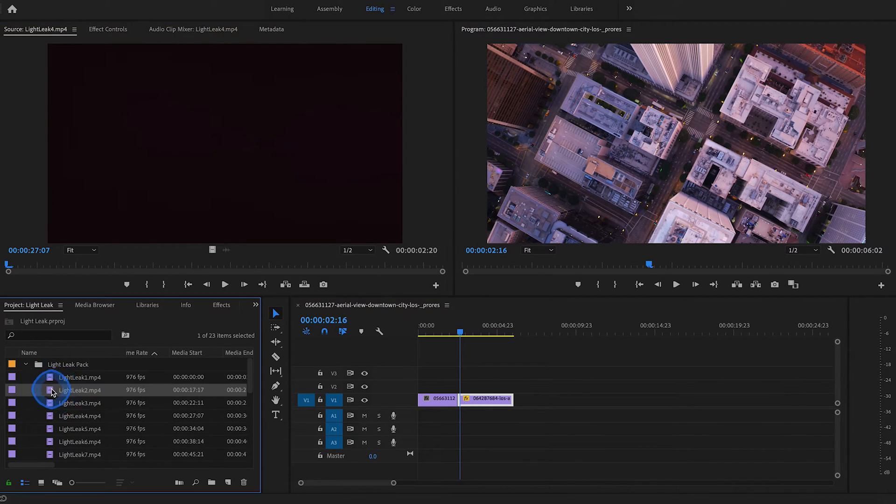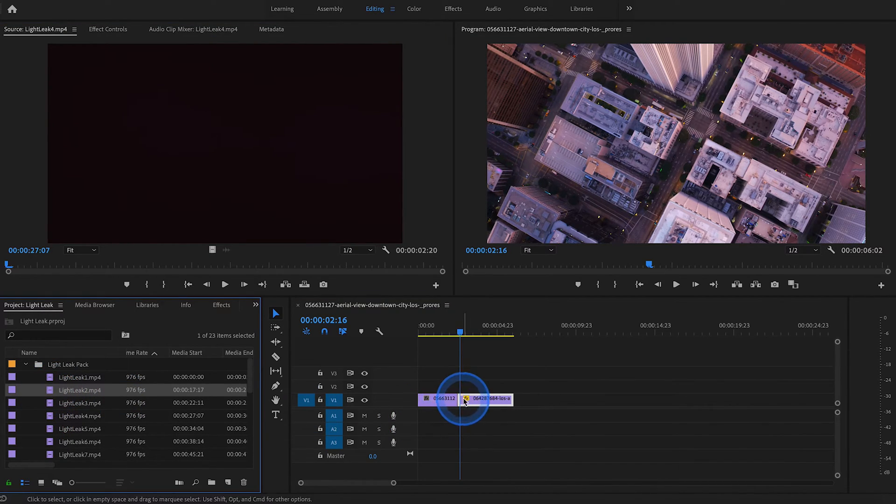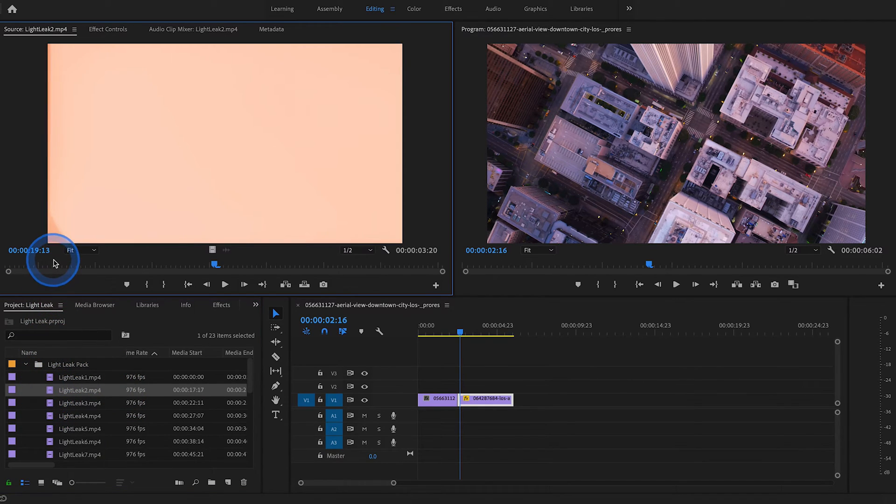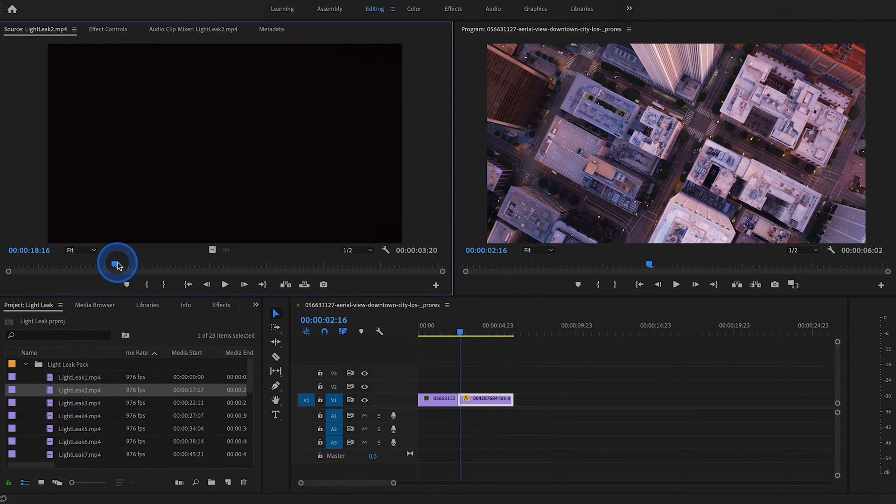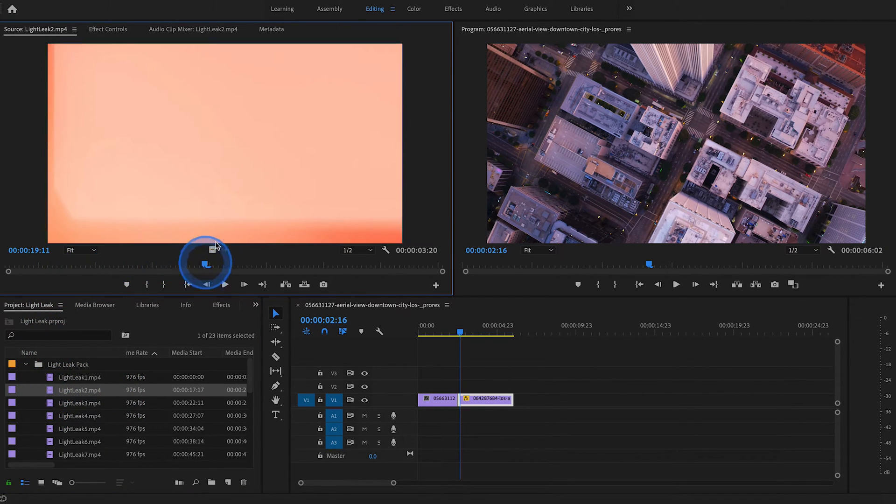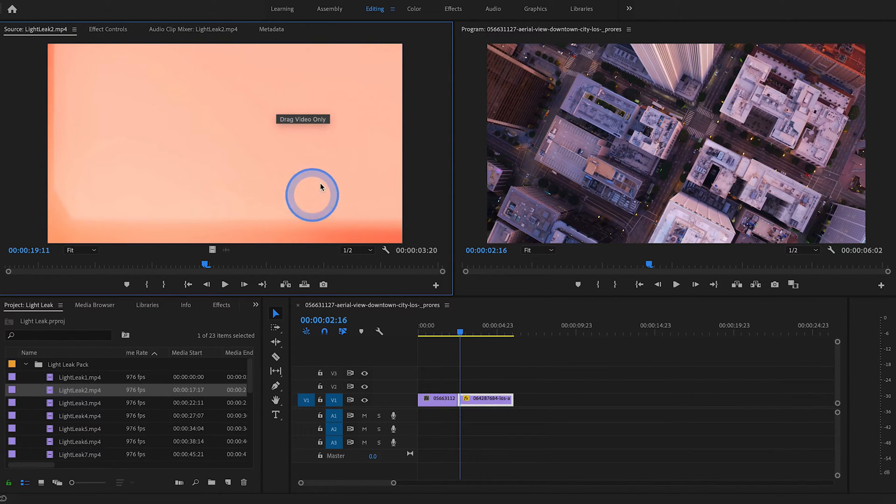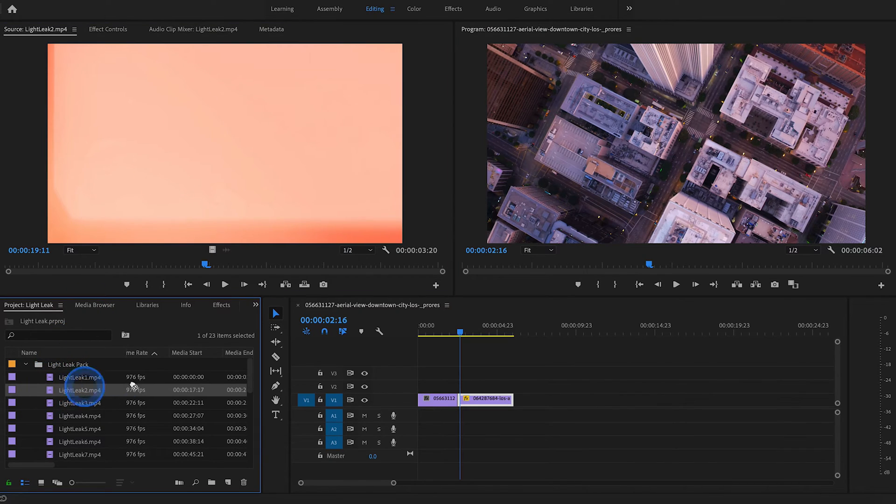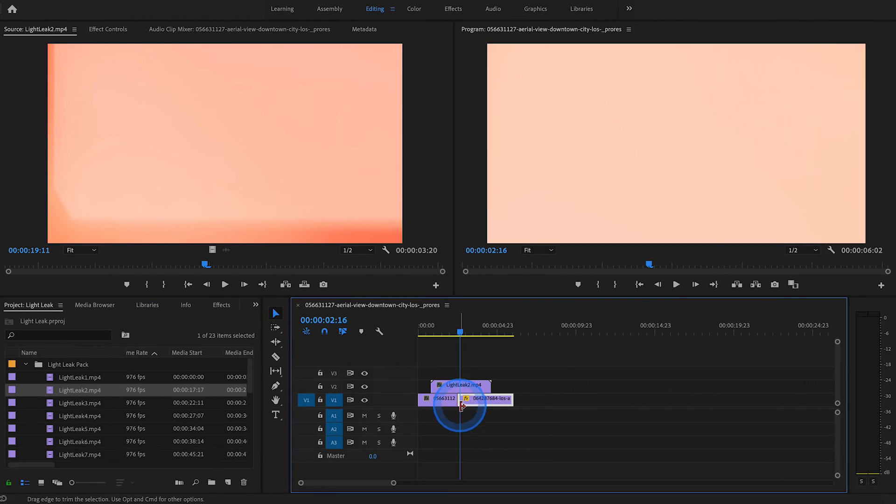When making a transition effect, I like to find a light leak where at one point the color burn takes up the entire frame. That way it kind of hides the transition a little bit better. So let's use light leak number two. Drag it directly on top of our cut.